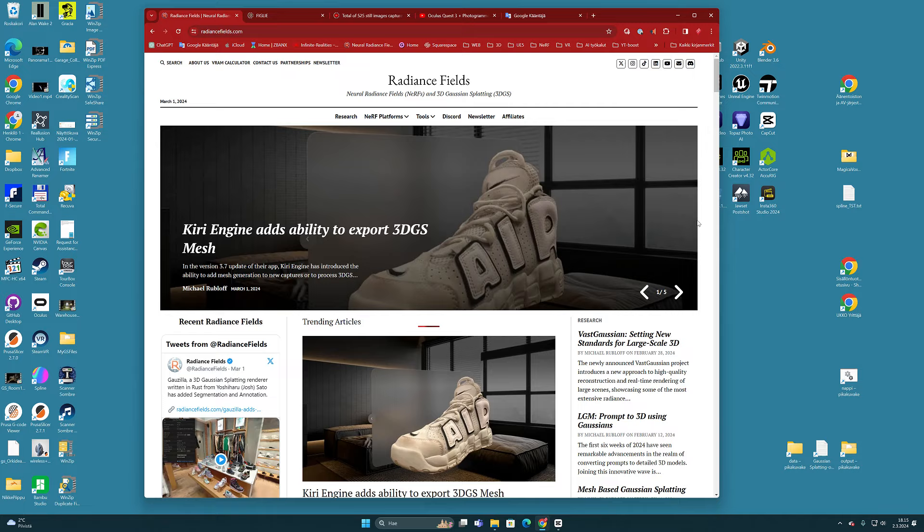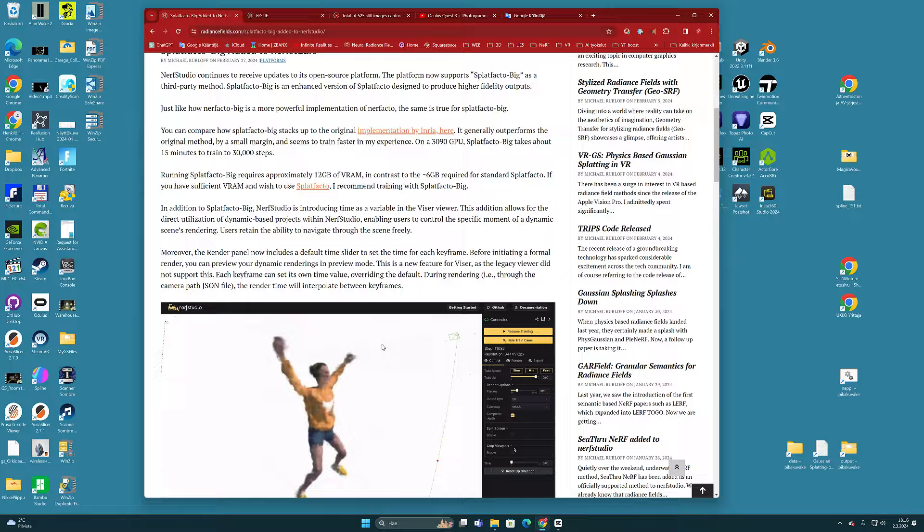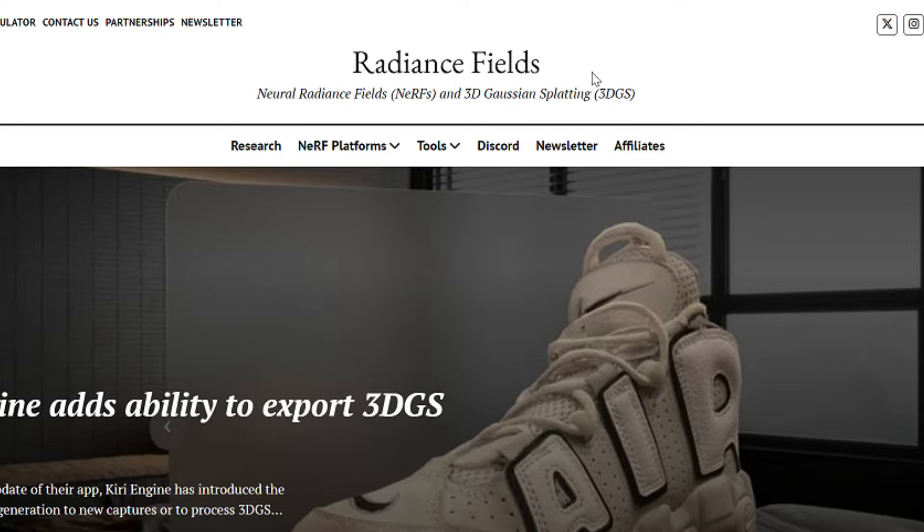And by the way, if you want to follow up-to-date news and publications about the development of this technology, I recommend following the website called radiancefield.com.